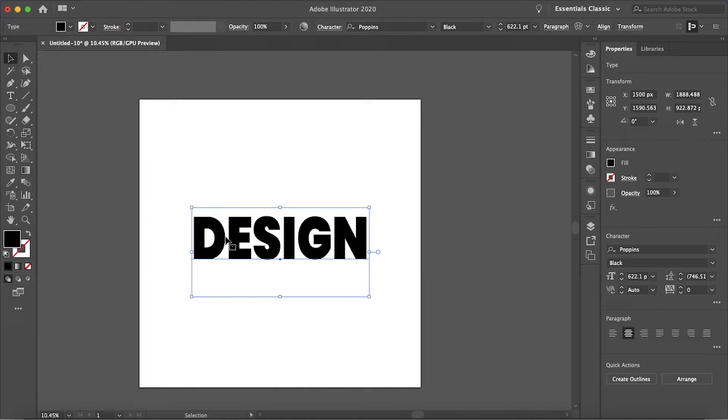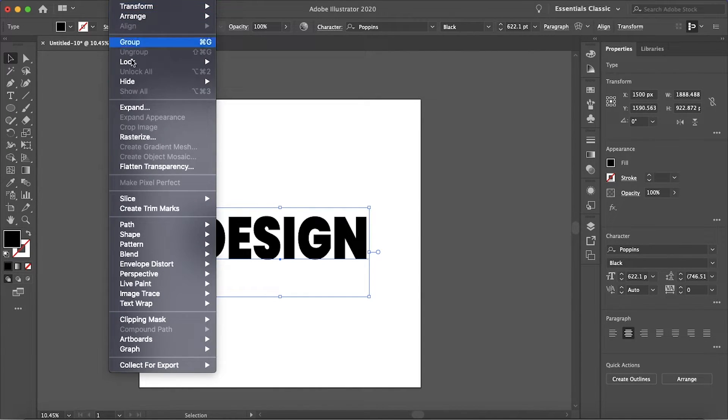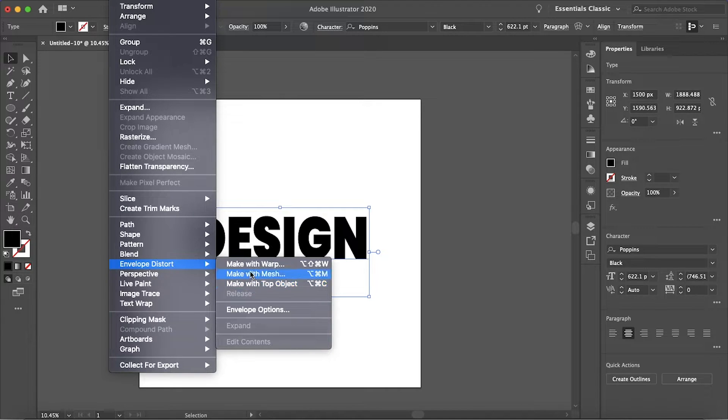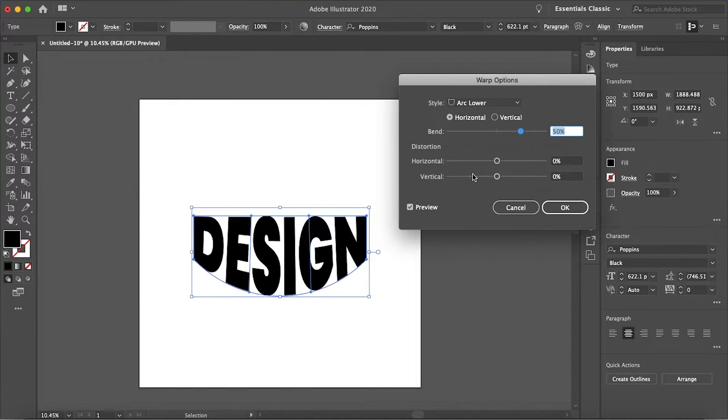Make sure your text is selected. Go to Object, Envelope Distort, and Make With Warp.